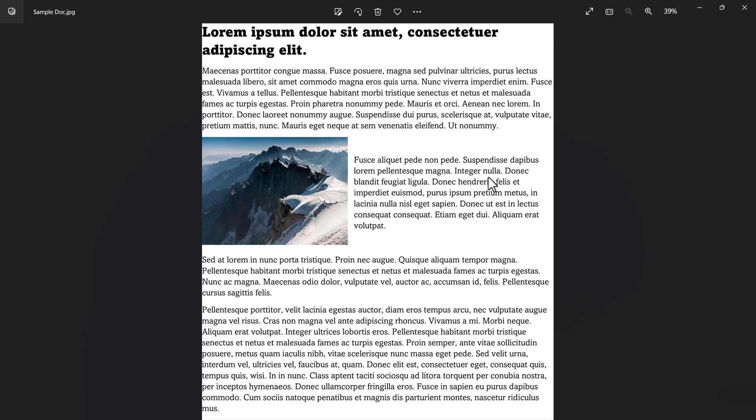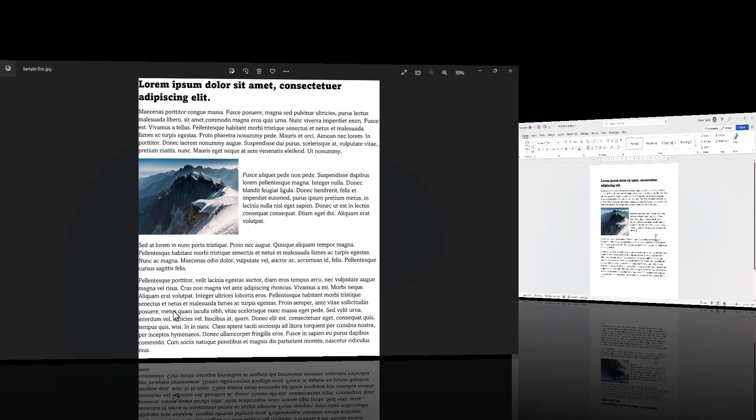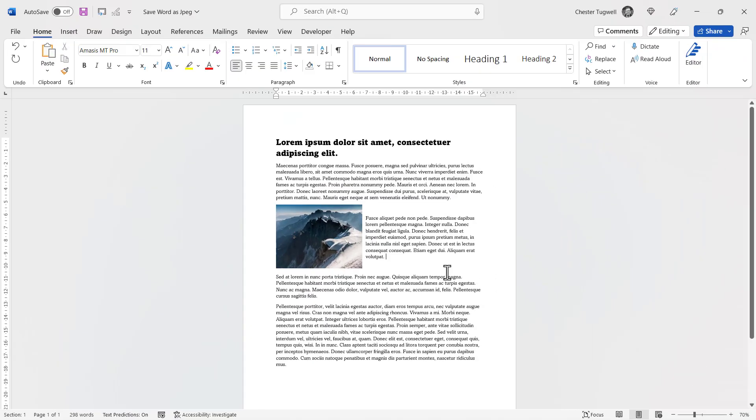What I don't like about this method is there is no margin around the text. But the second method I'm going to show you doesn't have that problem. So let's look at the second method for converting a Word document to a picture.